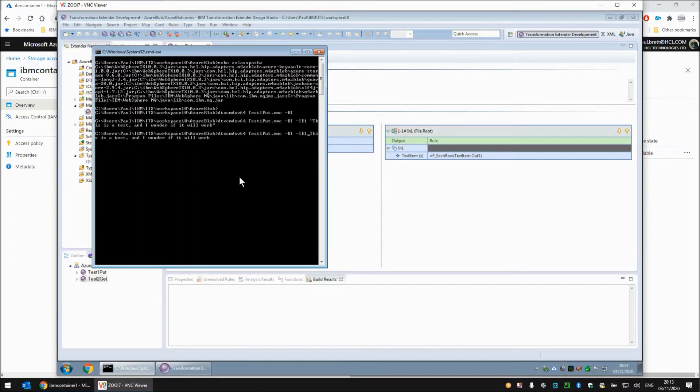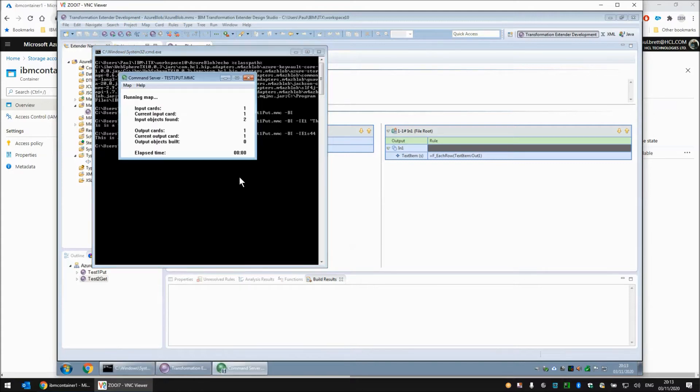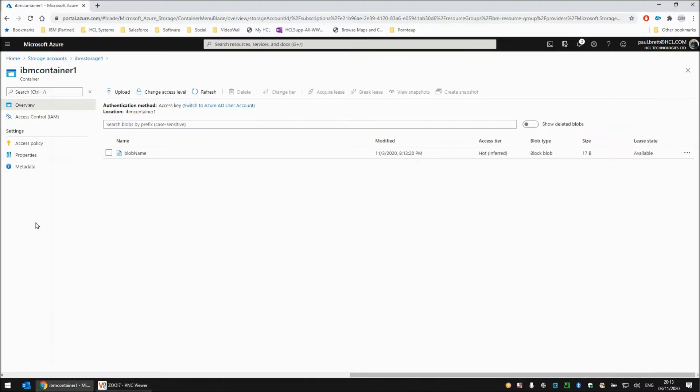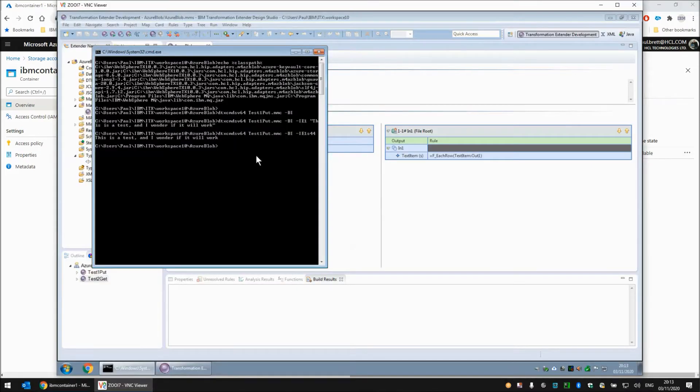Let's just quickly change this to S44 and press enter. Hopefully this will work now. Map completed successfully. So I put 44 bytes in this time. If we refresh this screen, there we go. We see 44 bytes in the blob name. So there we are running the same map at the command line with an override of an alternative string.